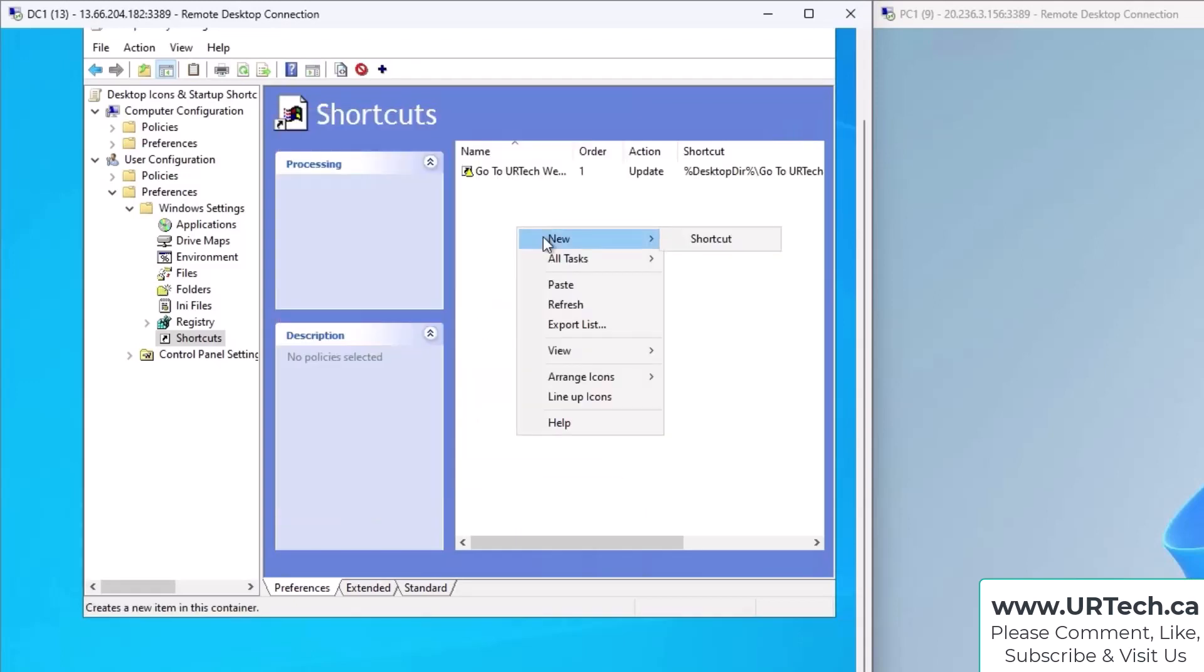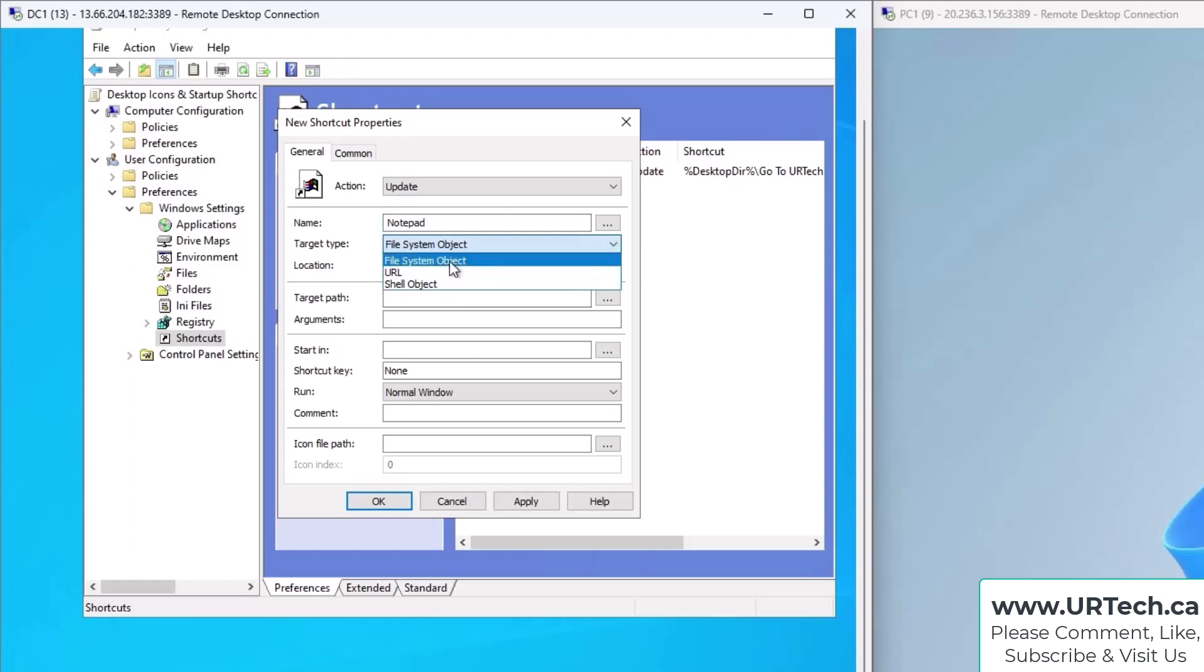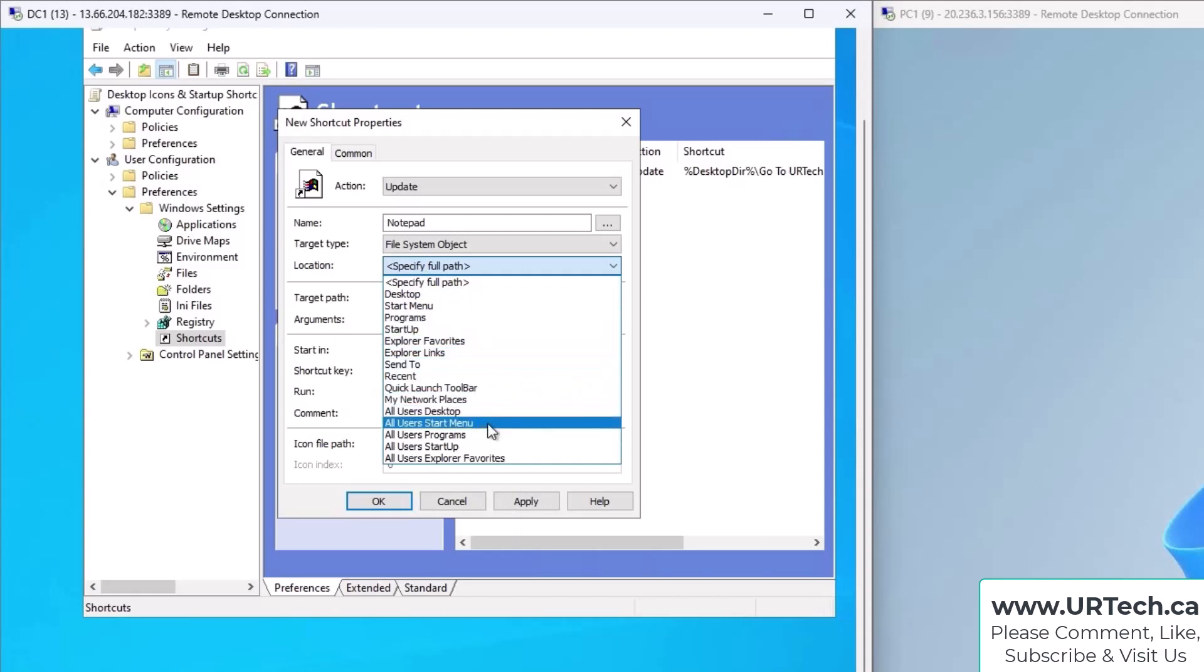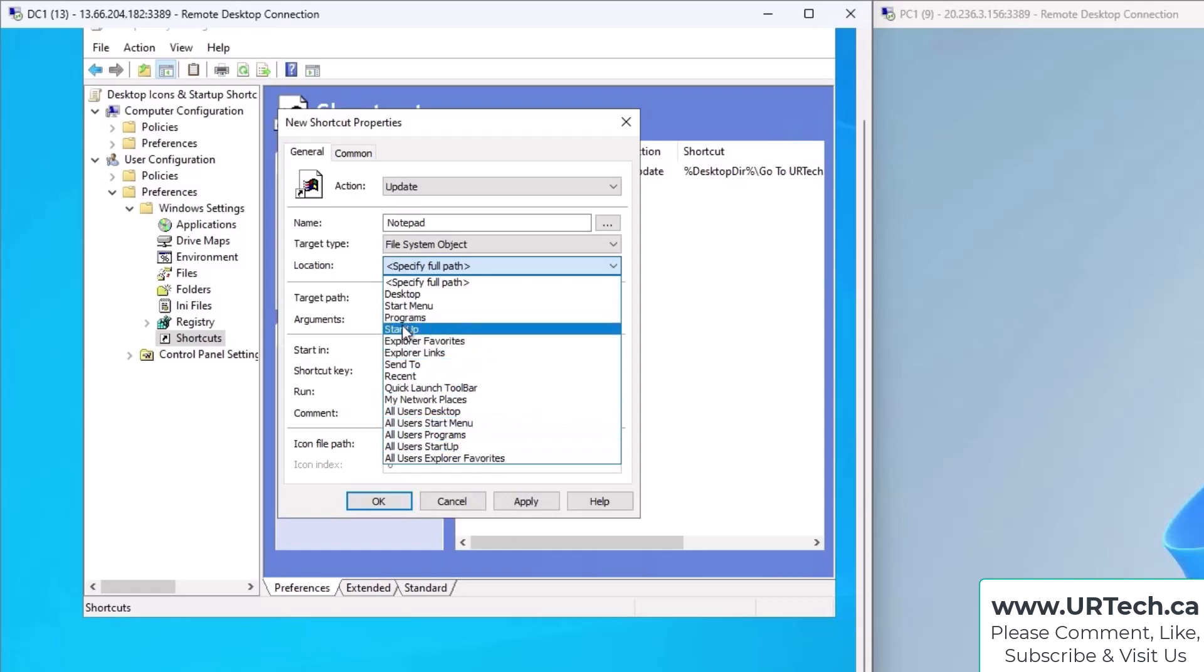Okay, let's do that and then another one. We want Notepad to start up automatically, so let's go in here. Let's call this one "Notepad." This is in fact a File System Object—it is not a URL or a Shell Object—so just leave it a File System Object. And where we want this to go: I want this to go to the Start Menu, sorry, to Startup. Now, if I wanted to start for all users on this computer, I could set it to All Users Startup, but I don't. I just want it for this particular user, so let's go to Startup.